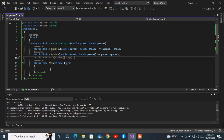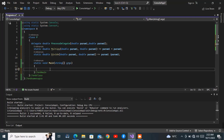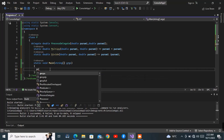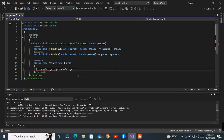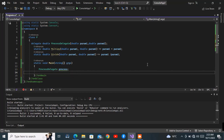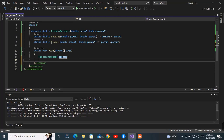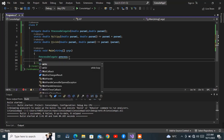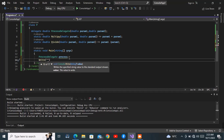Nothing new there — we've dealt with more complicated things than these. Inside of Main, the first thing we are going to do is create an object of the ProcessDelegate. We call it via the name of the delegate, which is 'ProcessDelegate', and I'm going to create an object called 'process'. You can look at this as a variable of the delegate type.